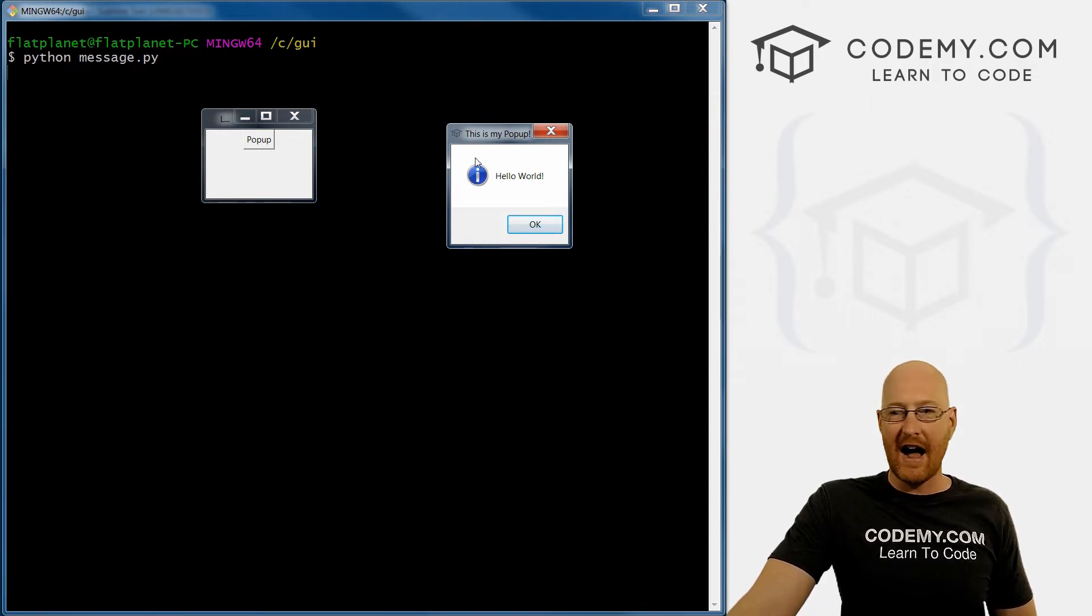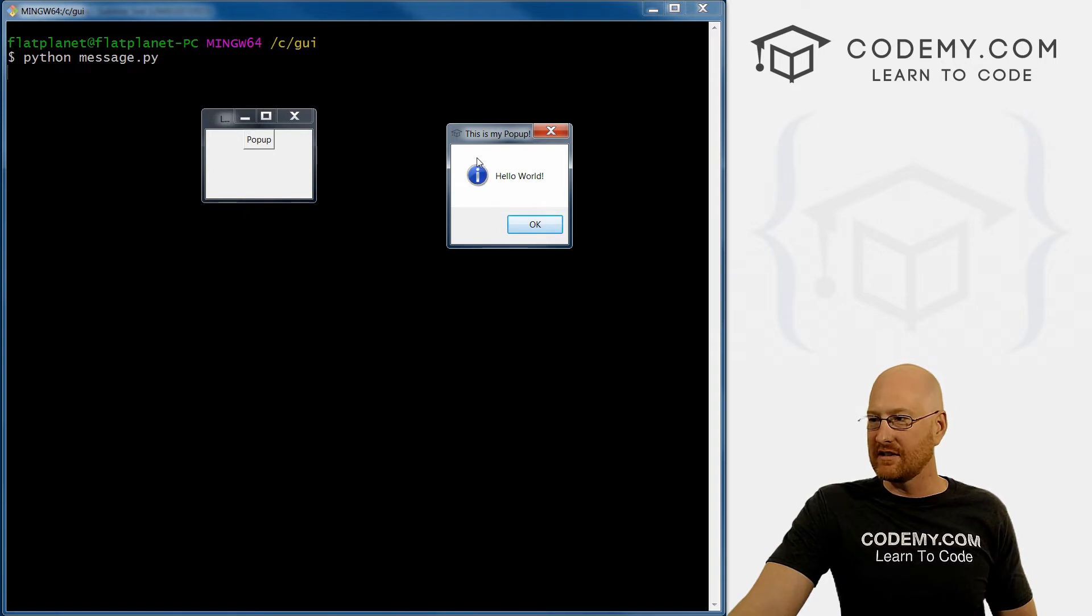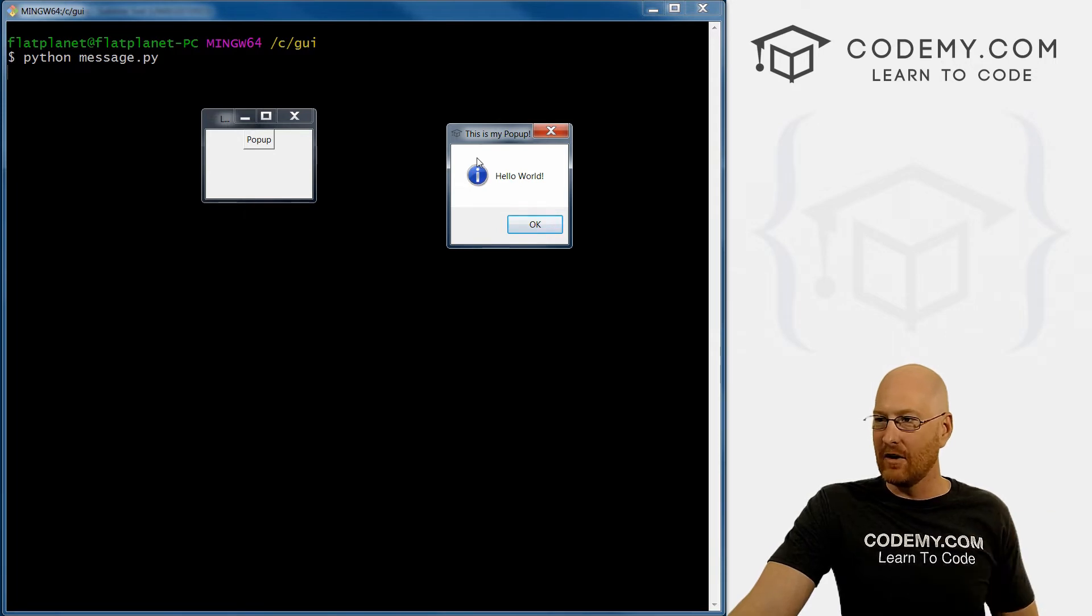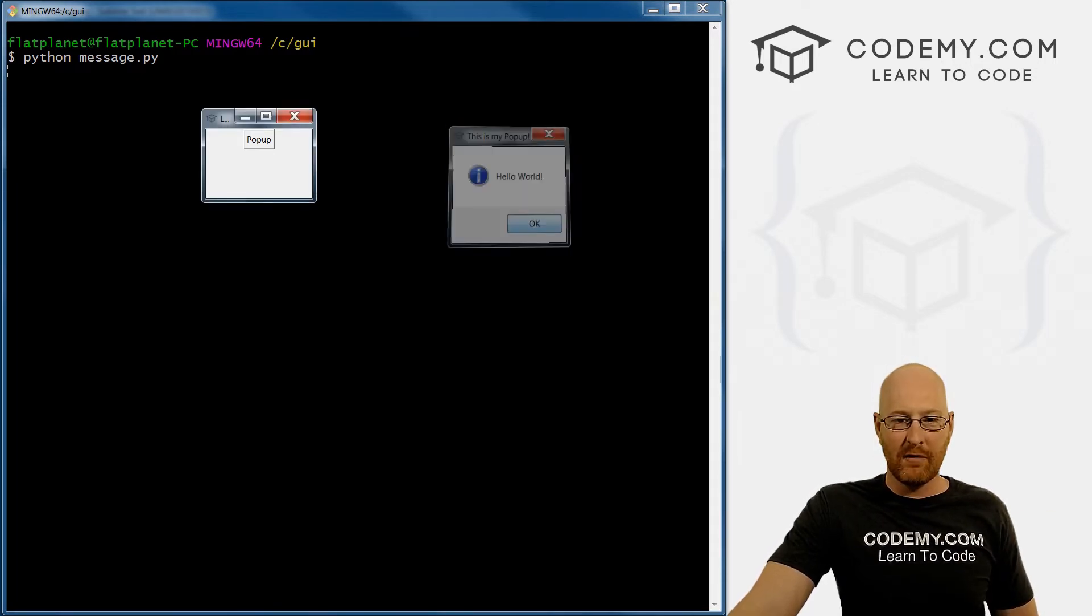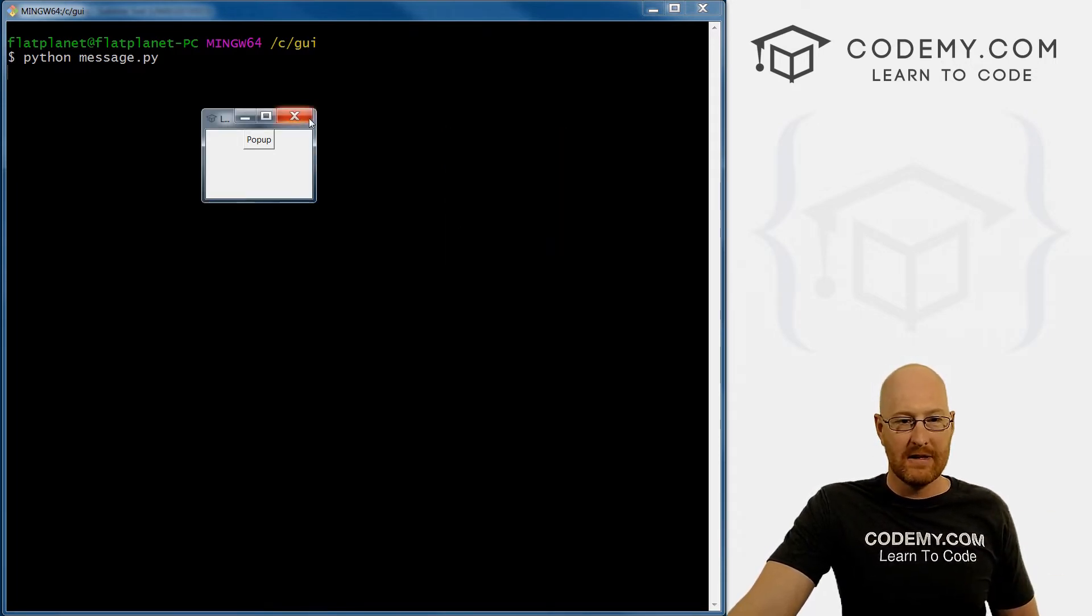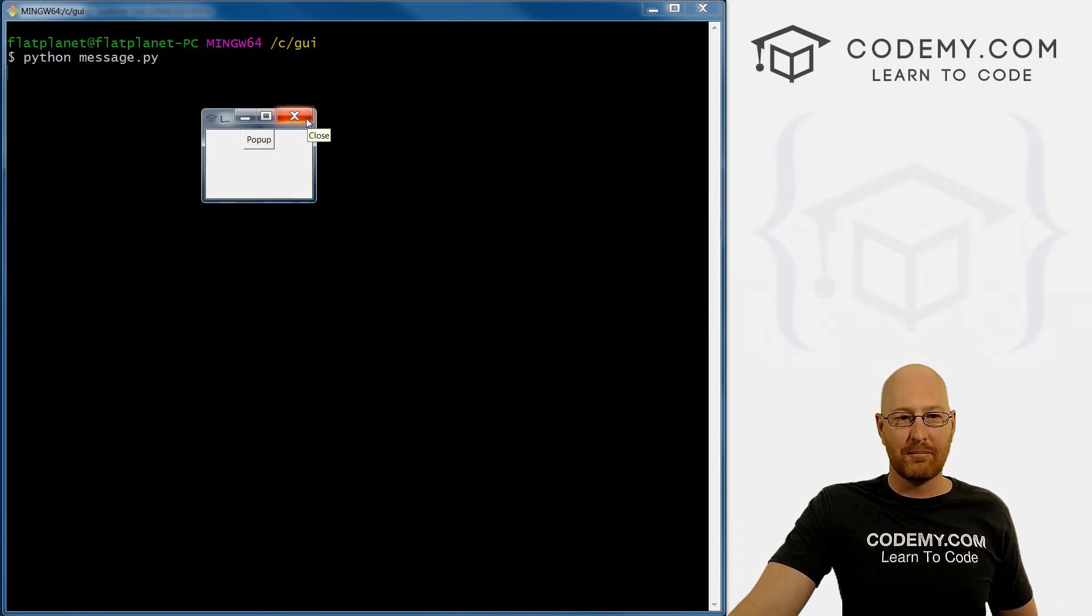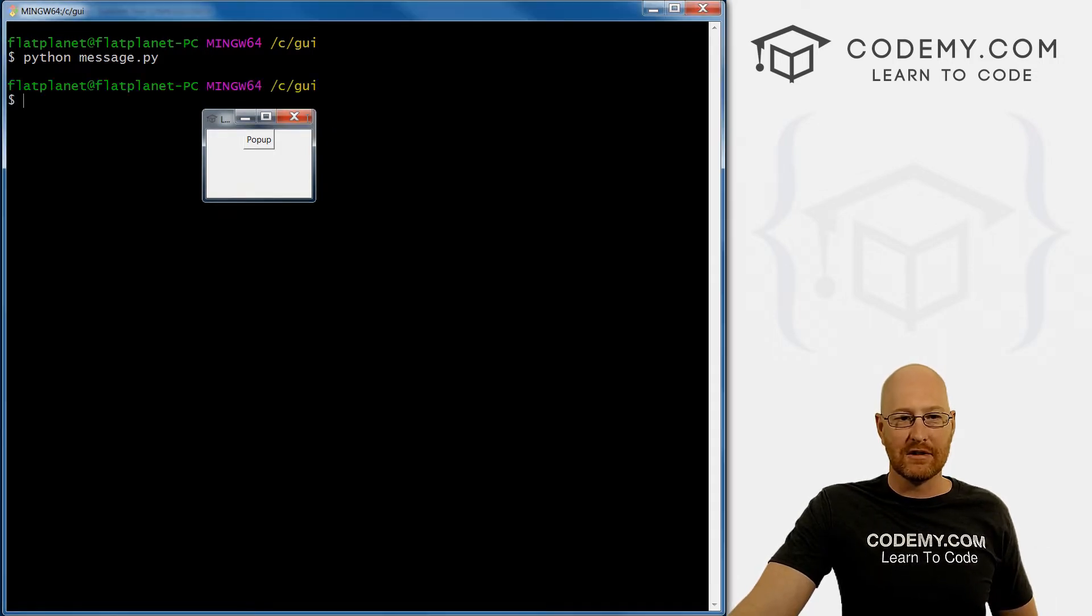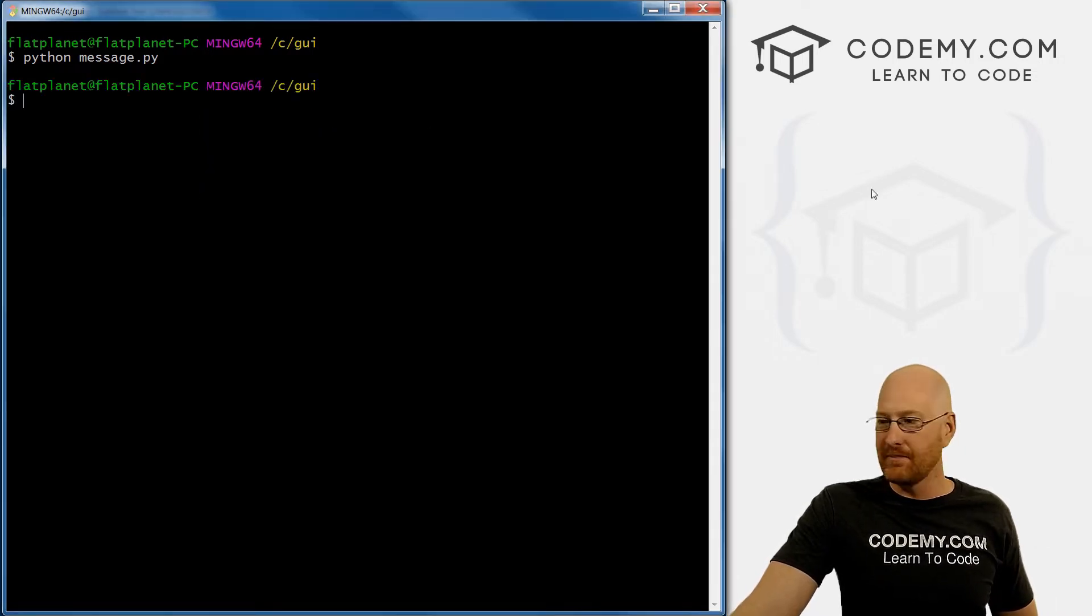It's got this little I next to it because this is show_info. And if we click this, it disappears. So that's pretty much it, and it's pretty simple.